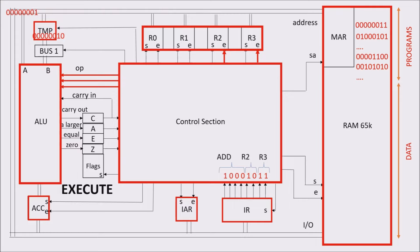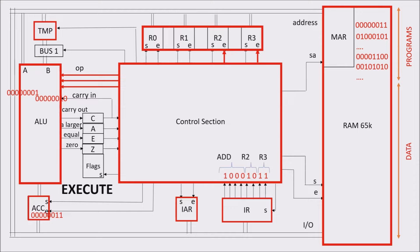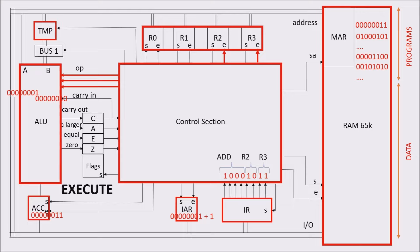And from there, in other registers, or in the RAM memory. In the meantime, control unit and ALU cooperate in order to update the instruction address register. Summing one to IAR content, we have next instruction address.